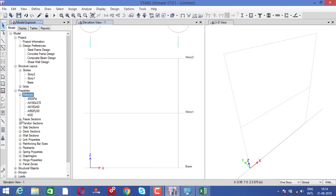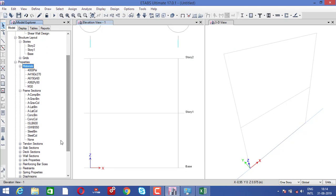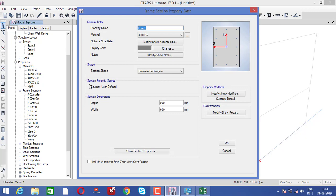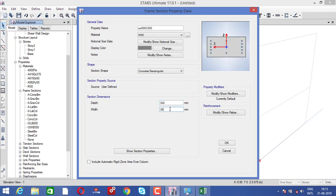After that, you need to provide the section size. There are already a few standard sizes embedded in the tab, but you need to provide your own size. Select this section, right click, add new property, and select the rectangular one because our column is rectangular. Provide the name as 'column' and the size as 300 by 300. Select the material as M30, change the values to 300 by 300, and click OK.